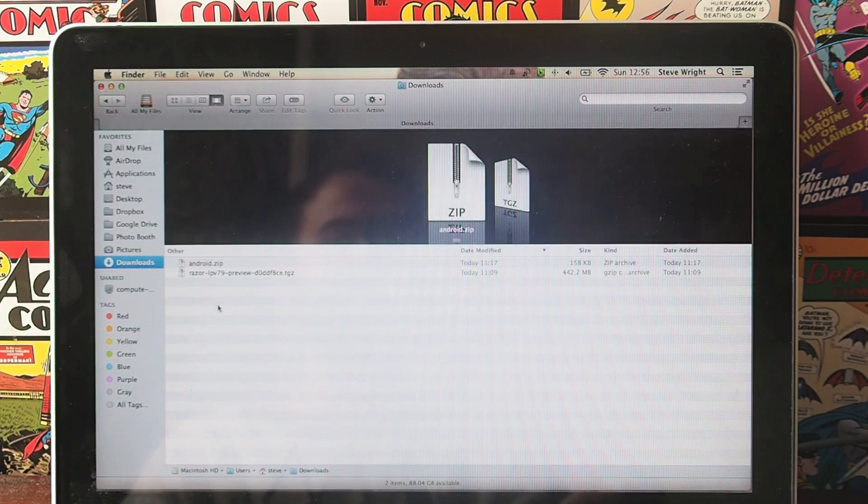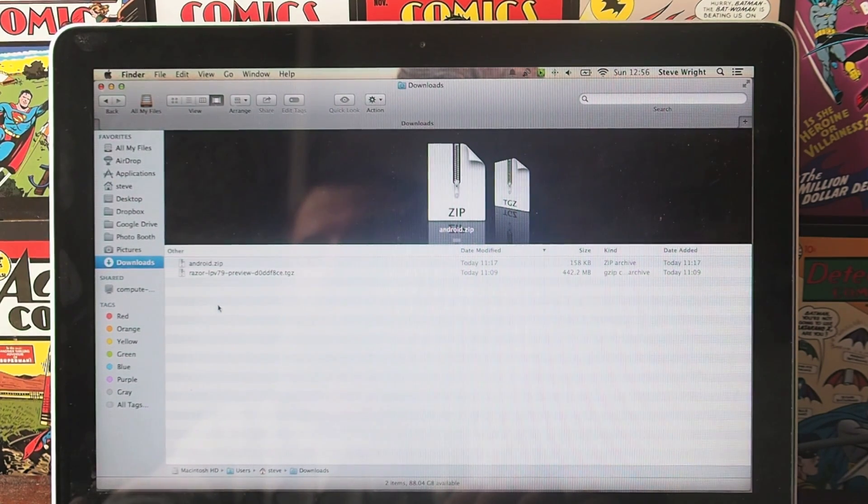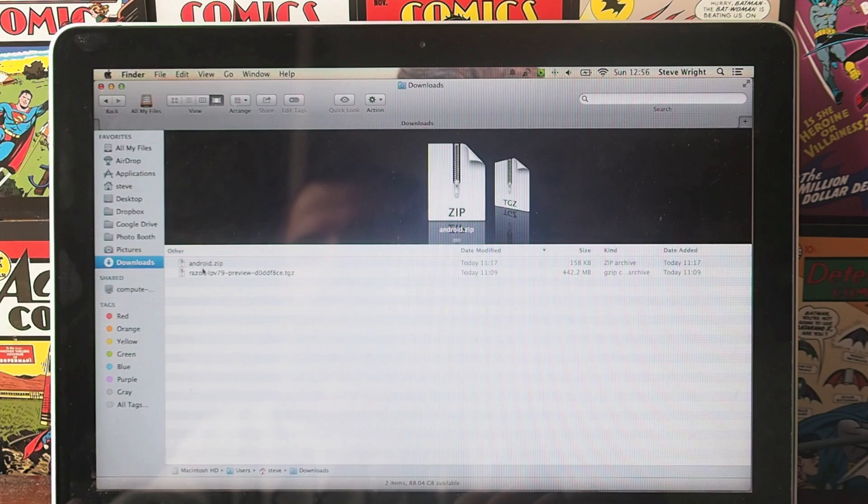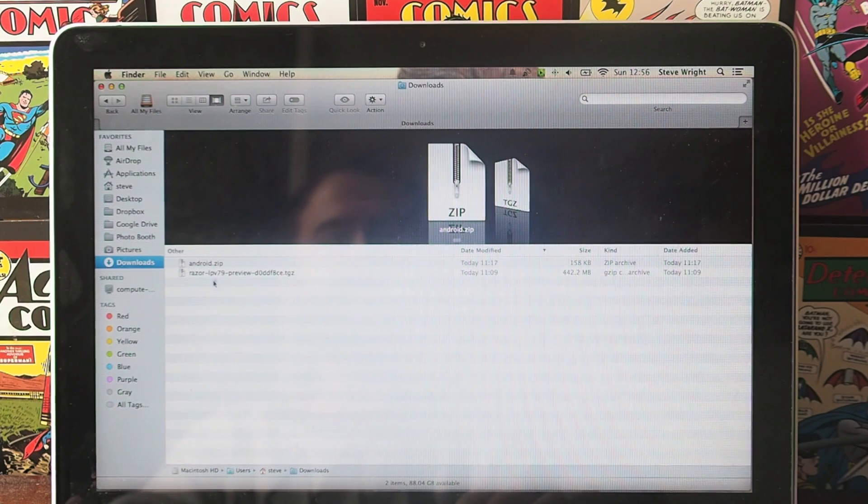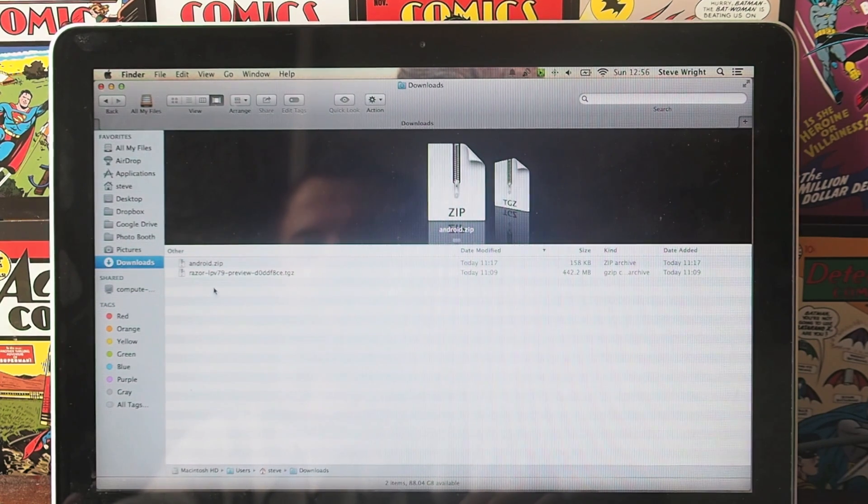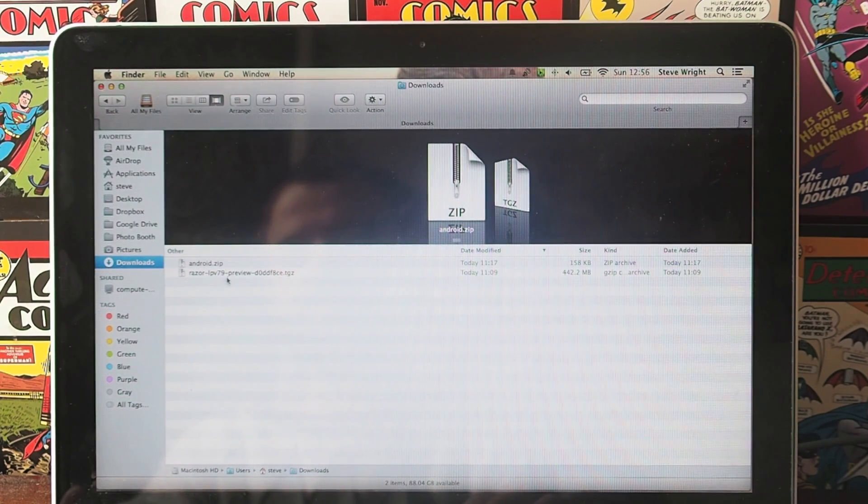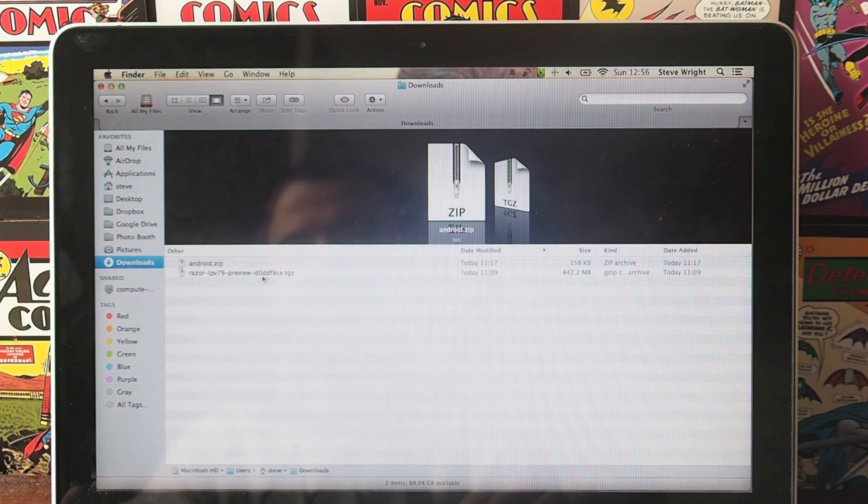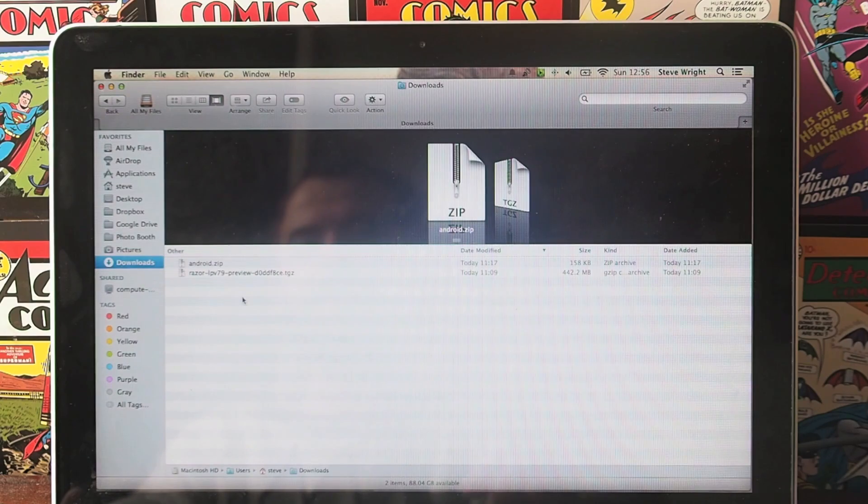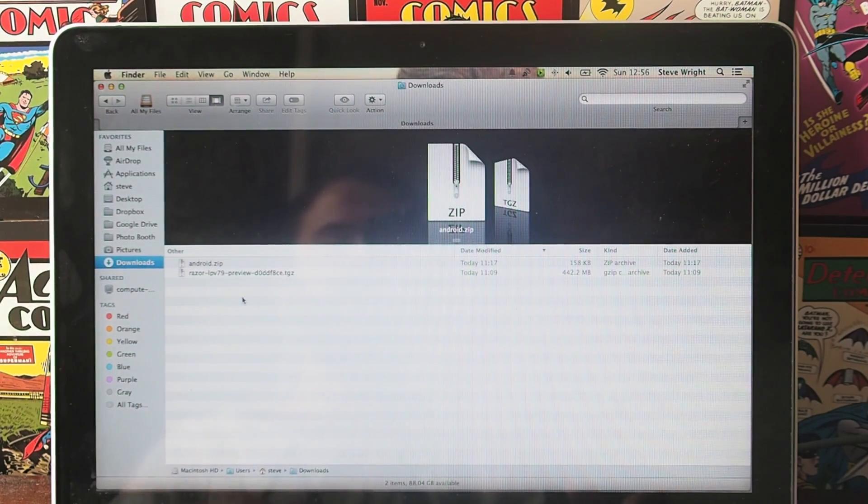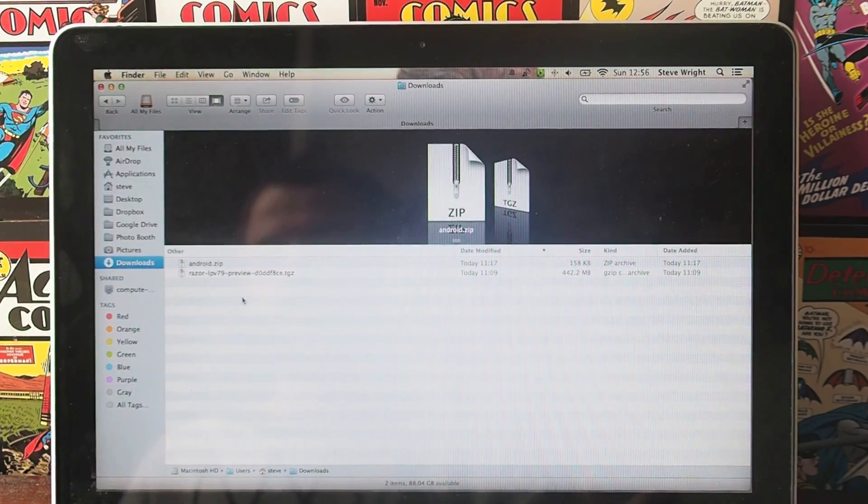The third thing you need are these two files. The first is Android.zip, this is the Android SDK which actually allows you to flash this. The second is the actual image file you're going to use. Both links to these are in the description.